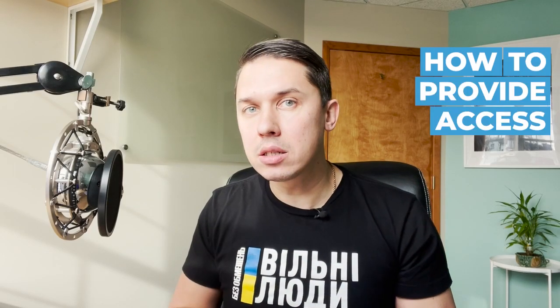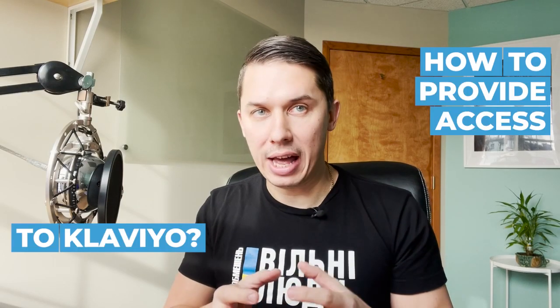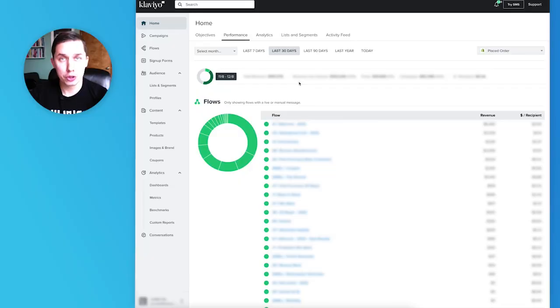How to provide access to Klaviyo. Let's go to my computer and I'll show you step-by-step how to add your team member, freelancer, or agency to your Klaviyo account.